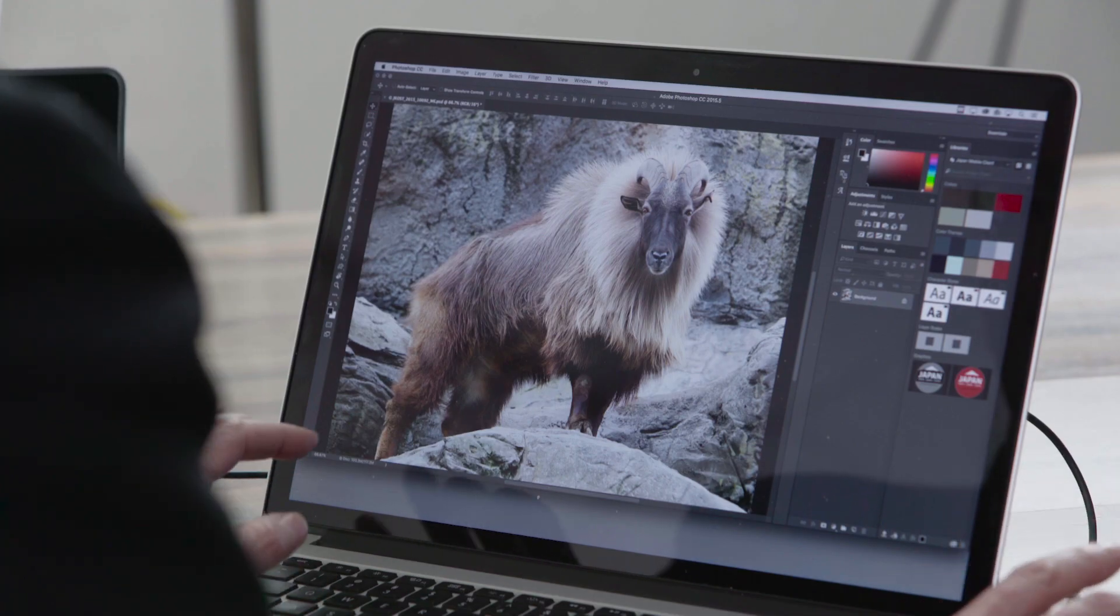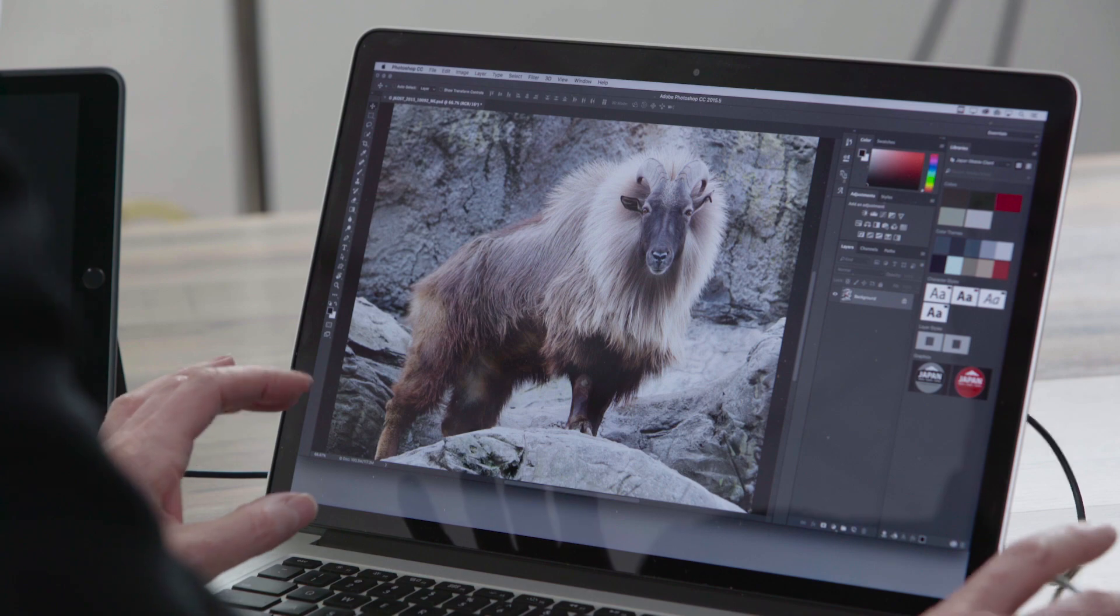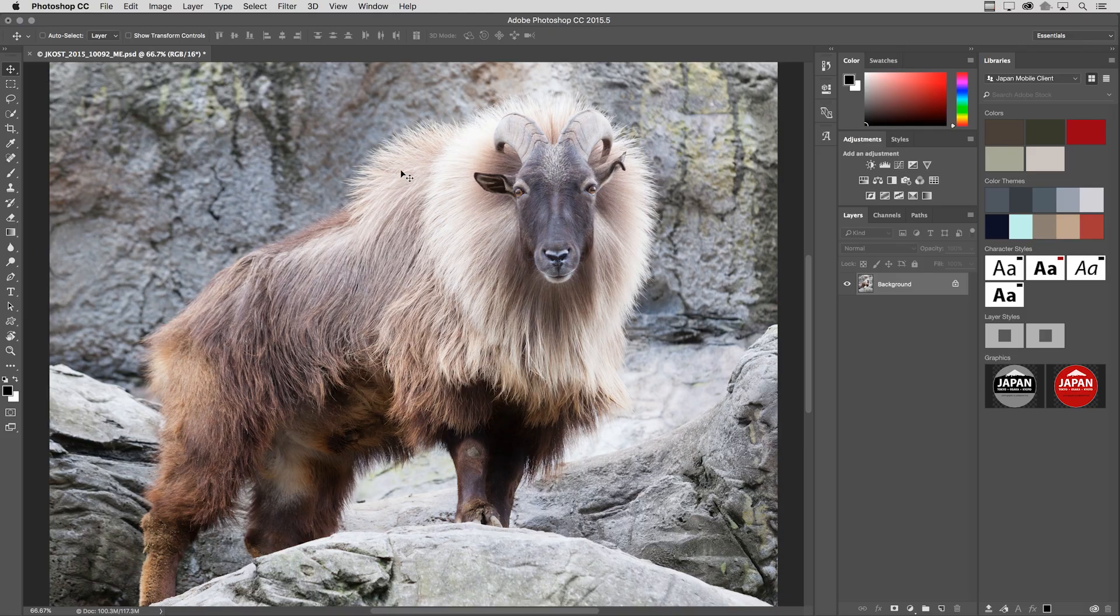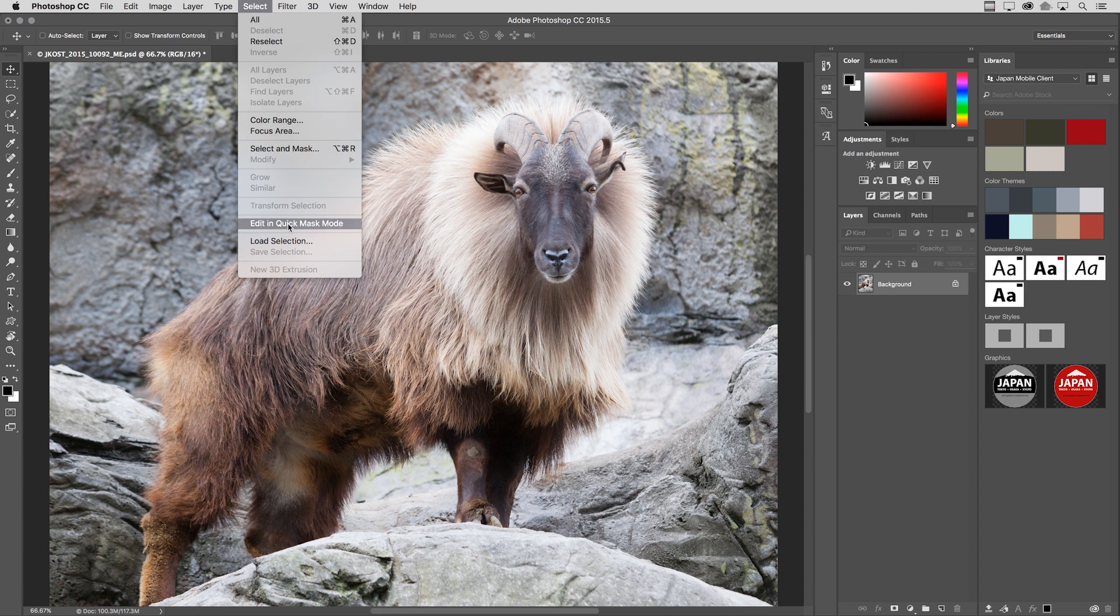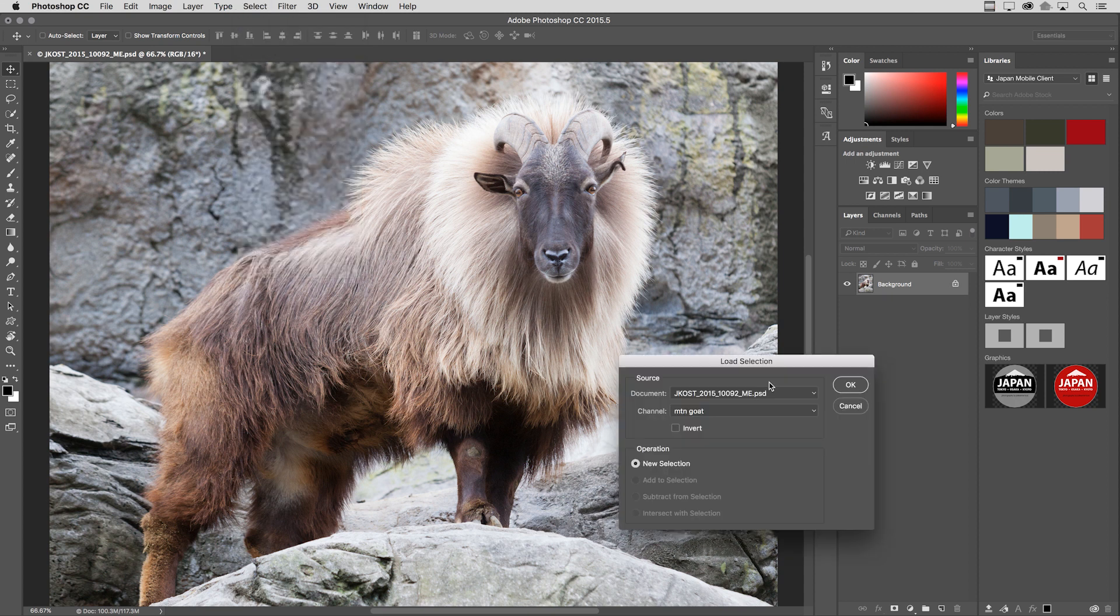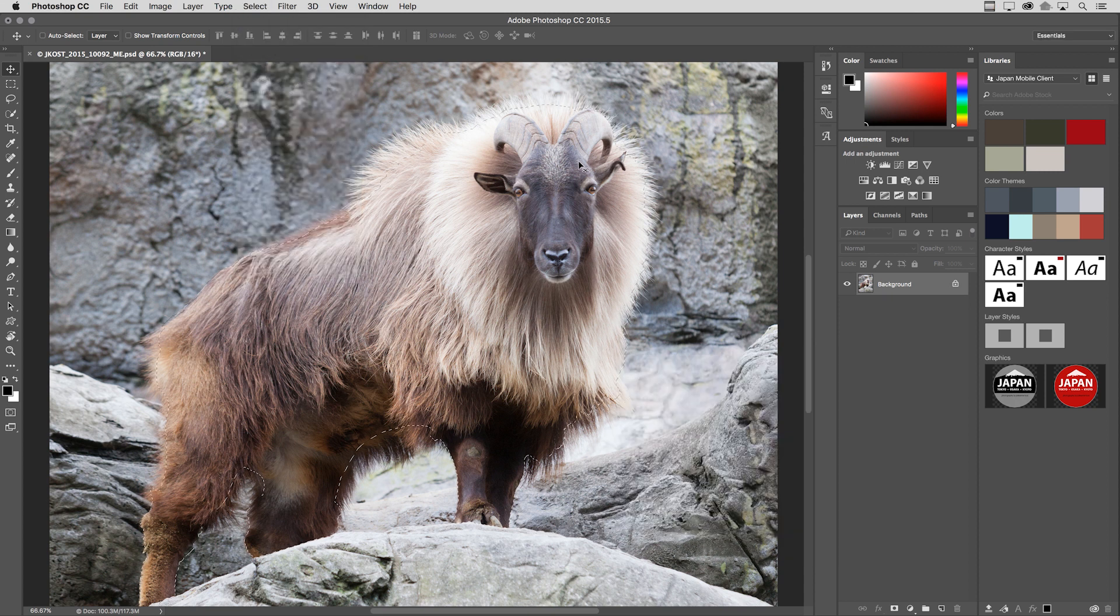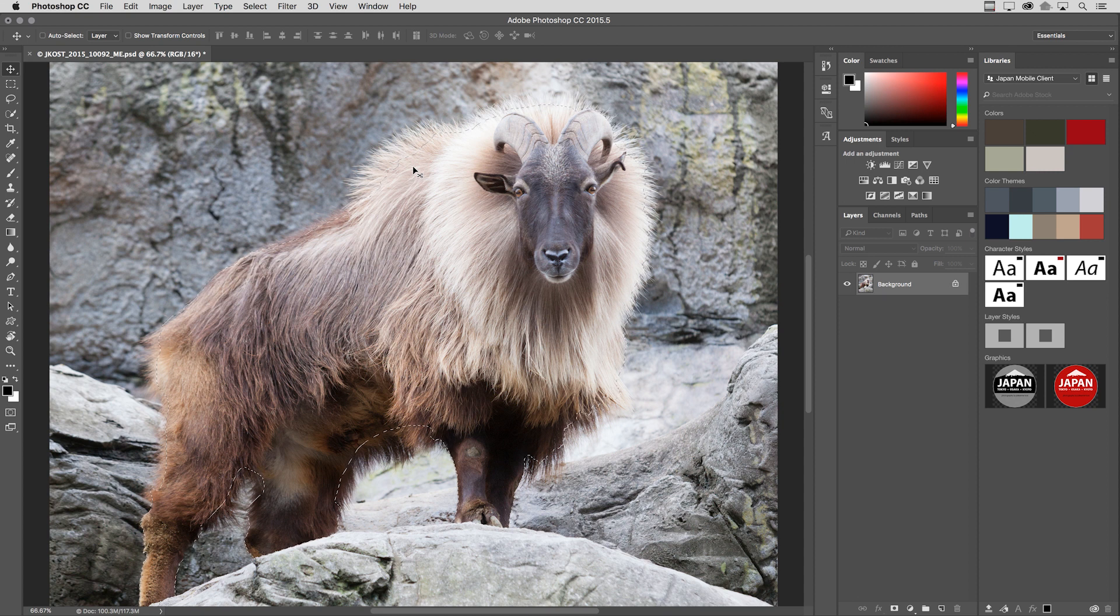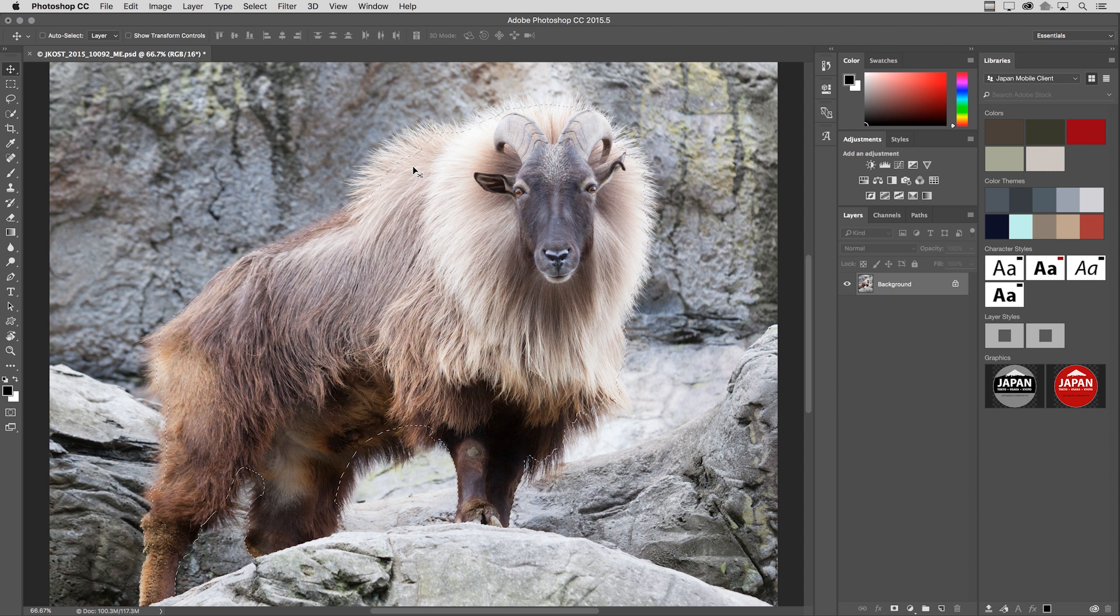So in order to save time, I actually have made a quick selection around this mountain goat. So underneath the Select menu, I will load up this selection, click OK. You can see that I just made this with the lasso tool, and I selected all of the areas in the mountain goat that were 100% mountain goat, meaning that they weren't the transitional areas where there was some fur and some of the background.